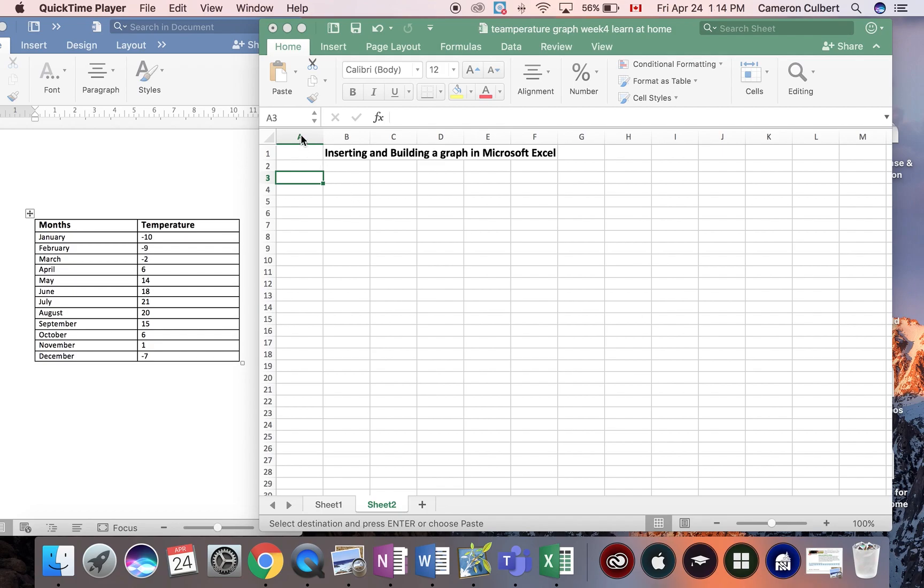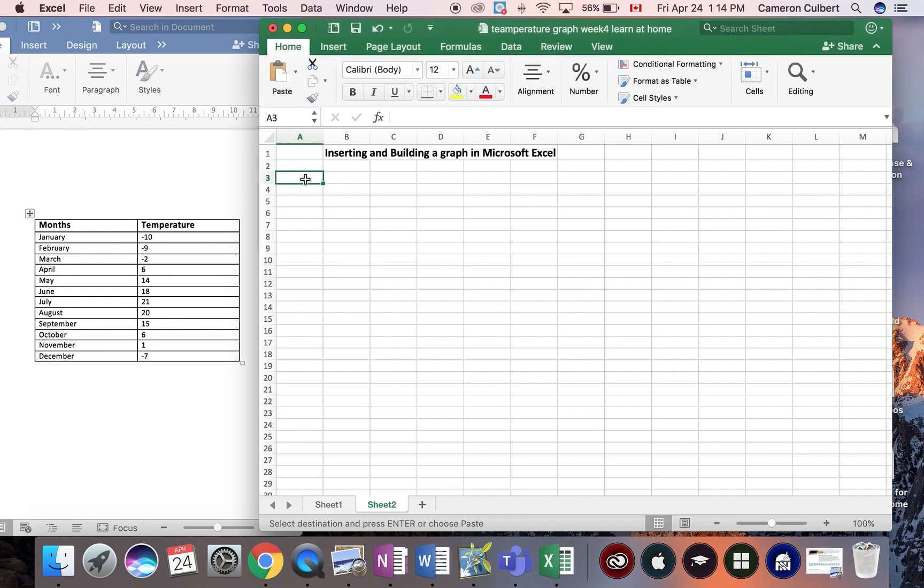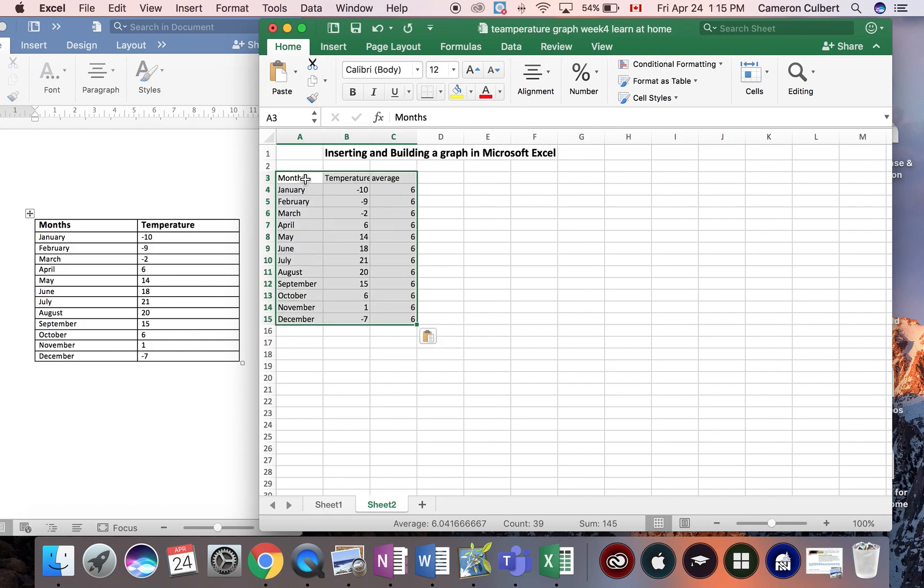Firstly, I would like us to go down to cell A3 and we're gonna type in the title month. Now for simplicity and speed purposes, today I am going to copy and paste my data in from a pre-built table so it can go much quicker.